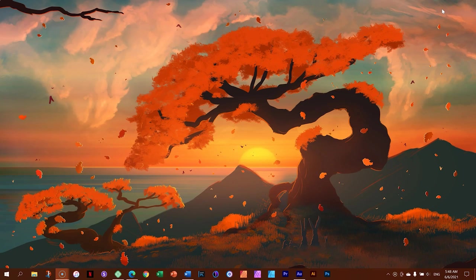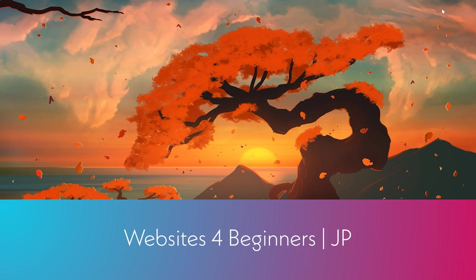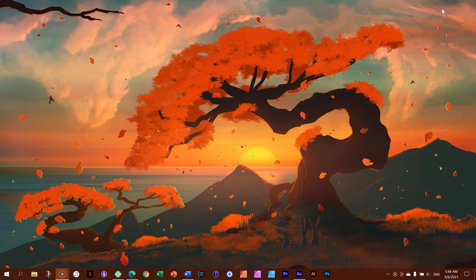Good morning, good afternoon, or good evening. This is Websites for Beginners with JP and Brizzy, Reconstructed, Episode 02.